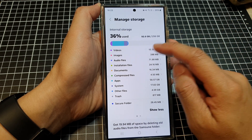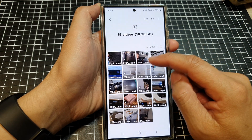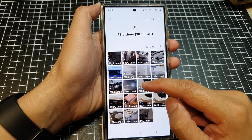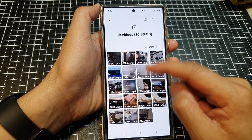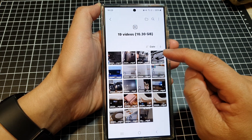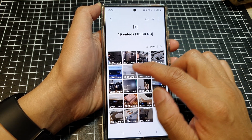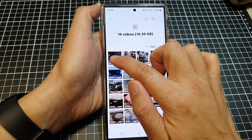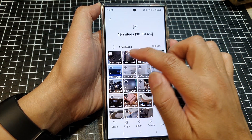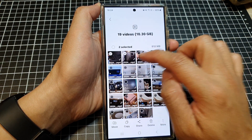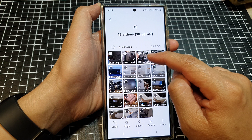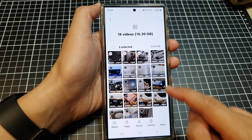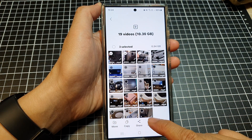For example, in Video, if there is any file that you want to delete, you can delete one or multiple files. You can touch and hold and then select one or multiple files.